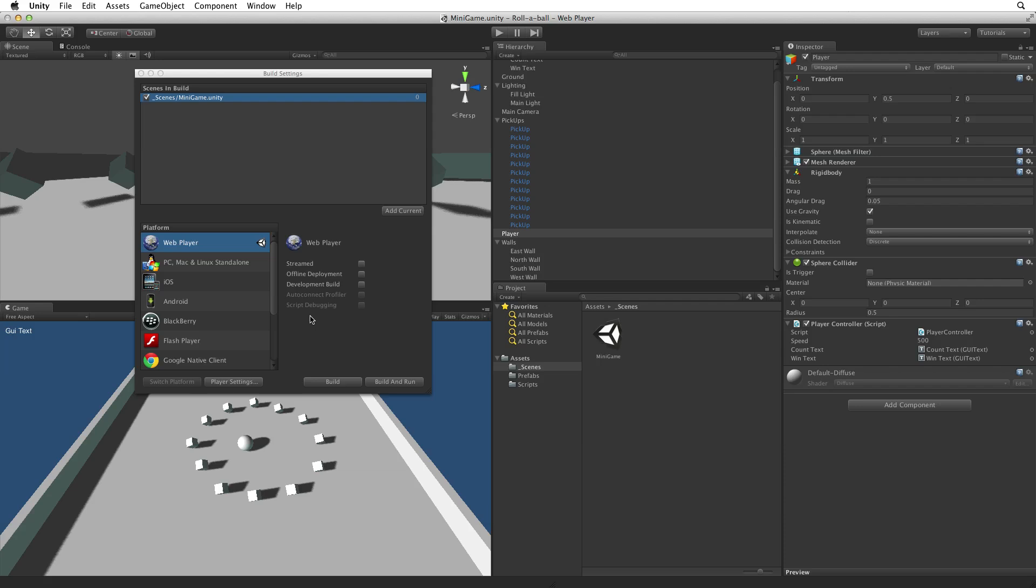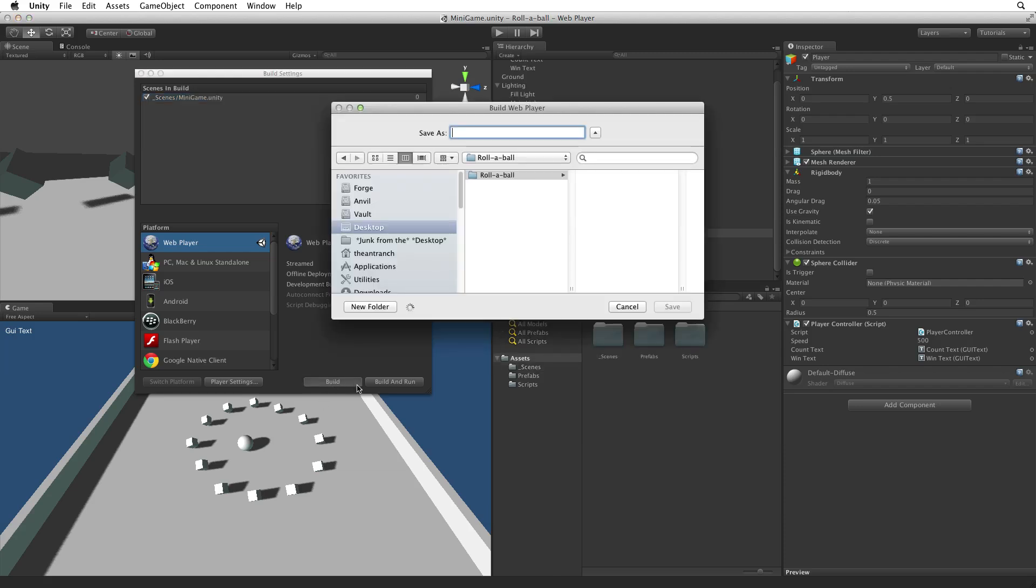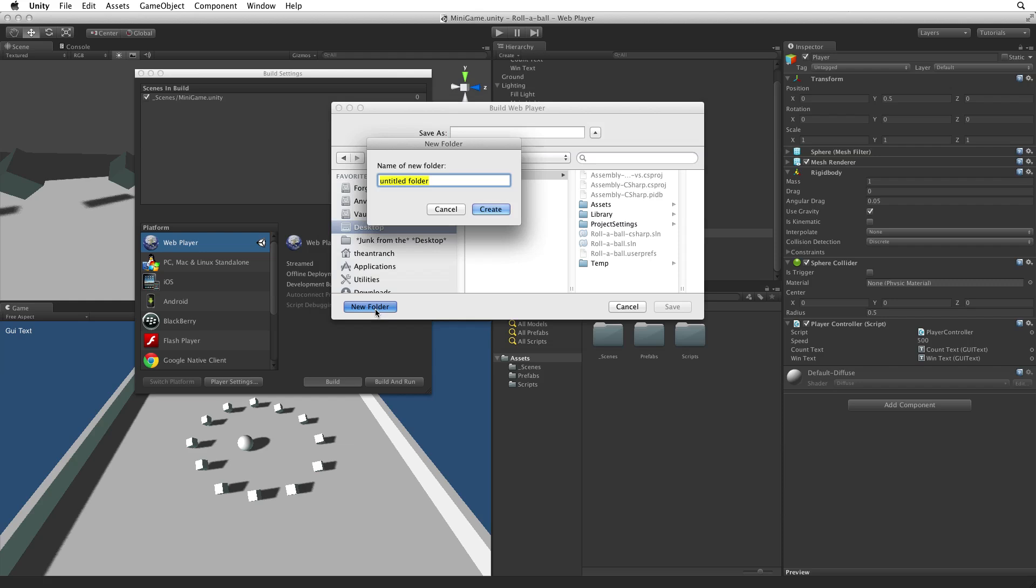Now we are ready to build our game. Let's return to the build settings window and click the build button. This will bring up a dialog box asking us to choose a build location. I like to associate my build location with my project so I will create a new folder inside my project called Builds.